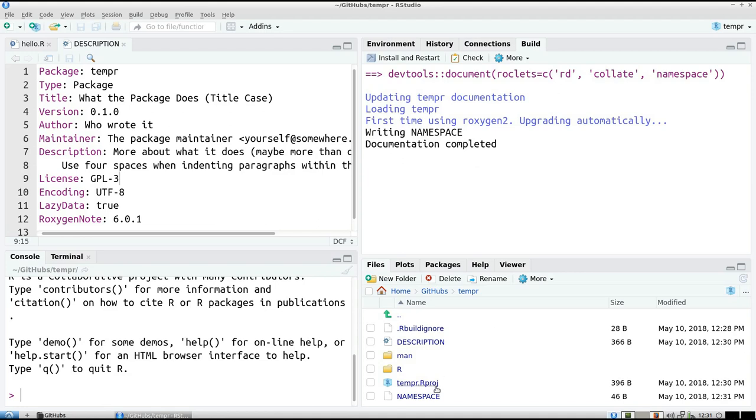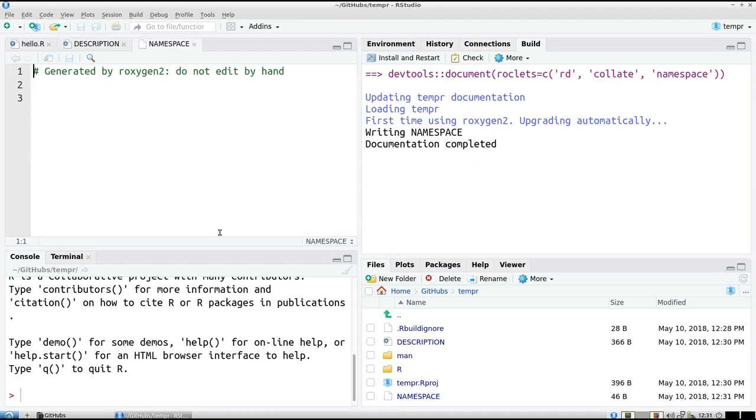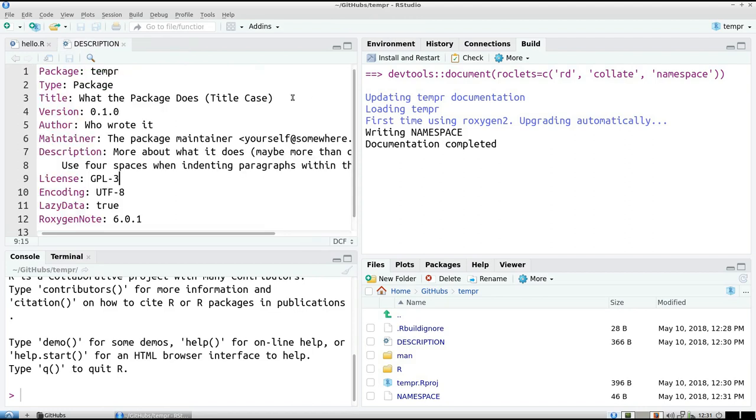So let's take just a quick look. And so this is what, generate by Roxygen 2, do not edit by hand. That's great. Roxygen 2 takes care of that.